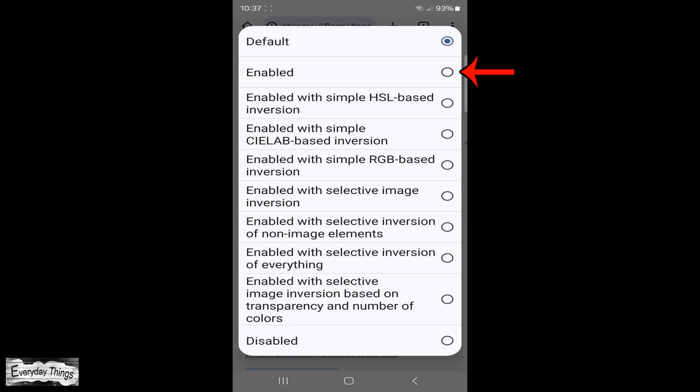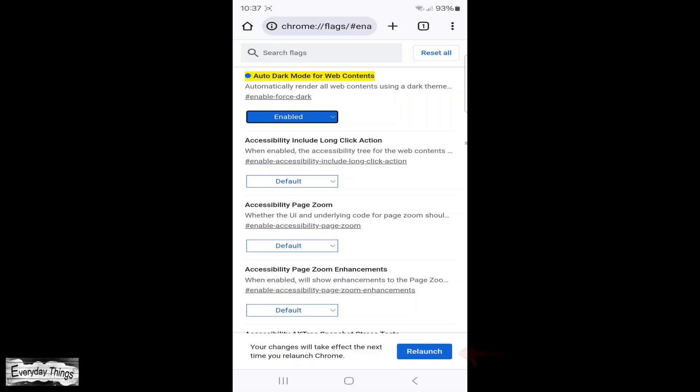For our purpose, select enable. After making your selection, tap on relaunch for the changes to take effect.